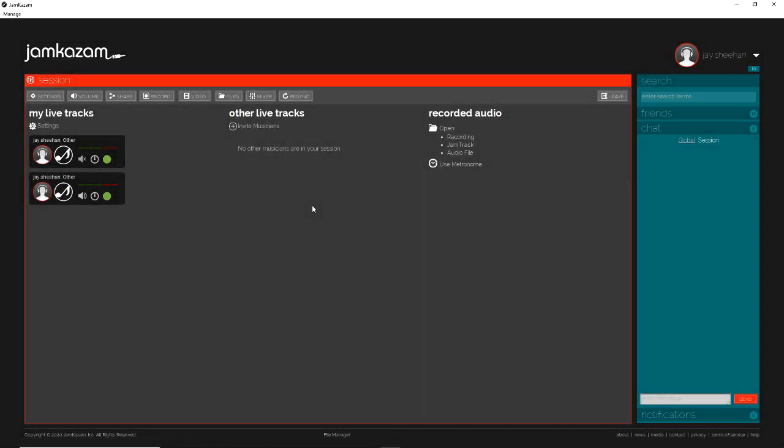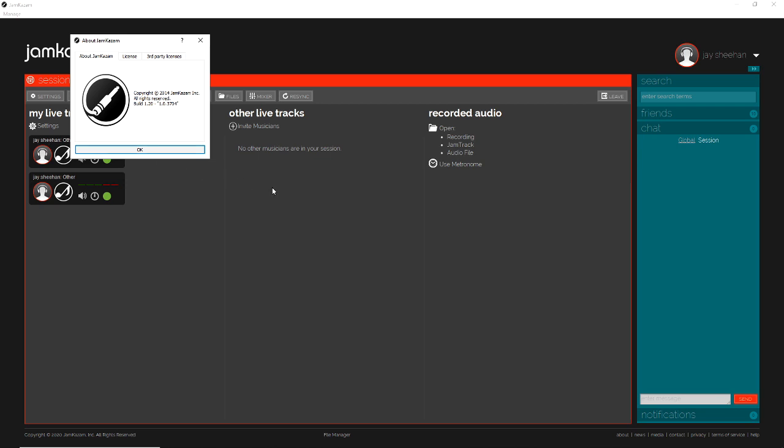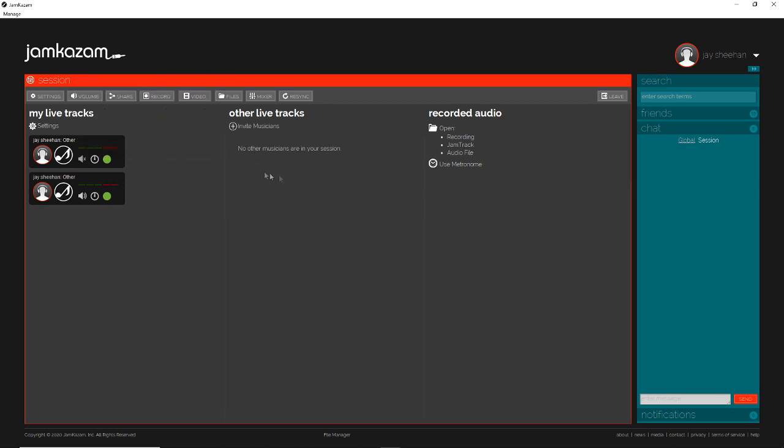Okay, here we are checking out the new version of JamKazam. We are looking at version build 1.2, 1.0.304, and just seeing what things have changed a little bit. So we are opening a solo session.